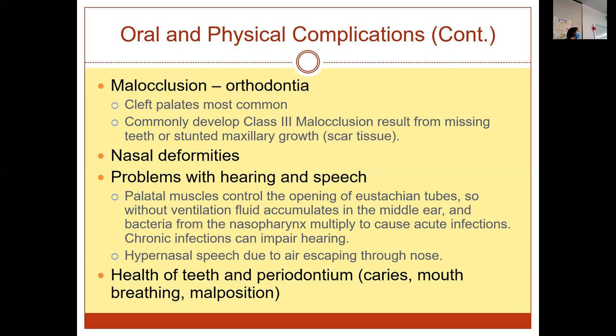And then there's the health of the teeth — increased caries, mouth breathing, and malpositioning of the teeth. Caries is going to be related to the clearing of food — let me go to that slide.